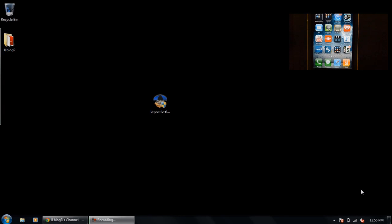Hi everyone, this is Janice on my JL Blogger channel and today I'm going to show you how to update to iOS 5 and fix that 3194 error that you get on iTunes.